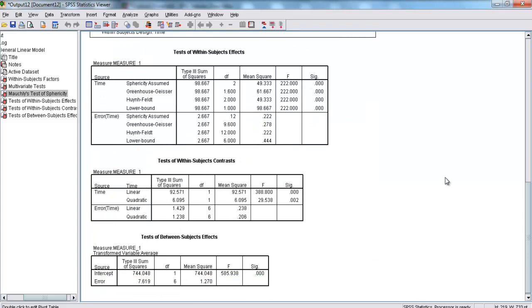Here, we want to go down to tests of within-subjects effects. Our variable that we're looking at is time. And we're going to look at sphericity assumed.